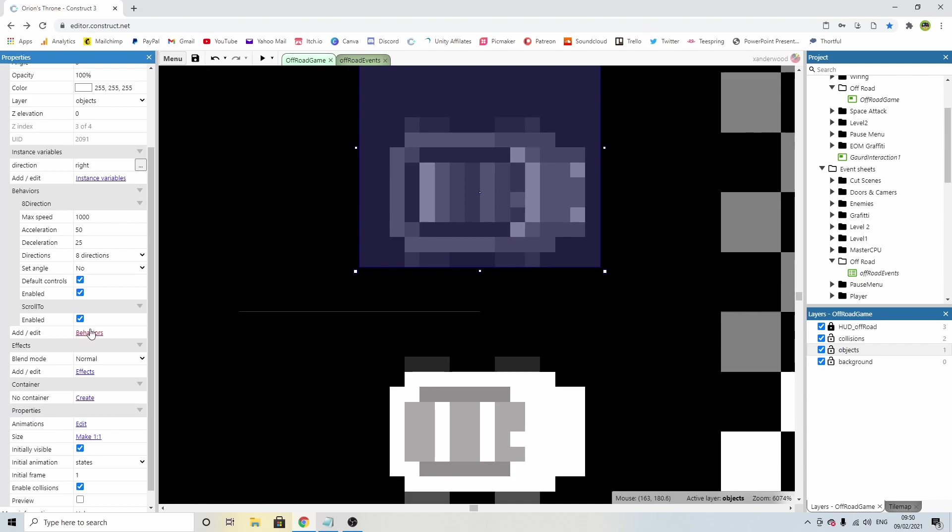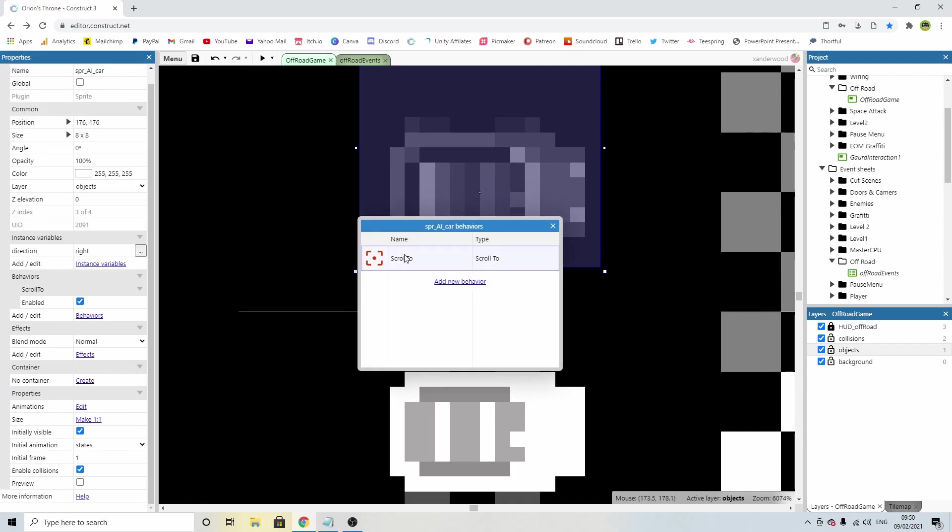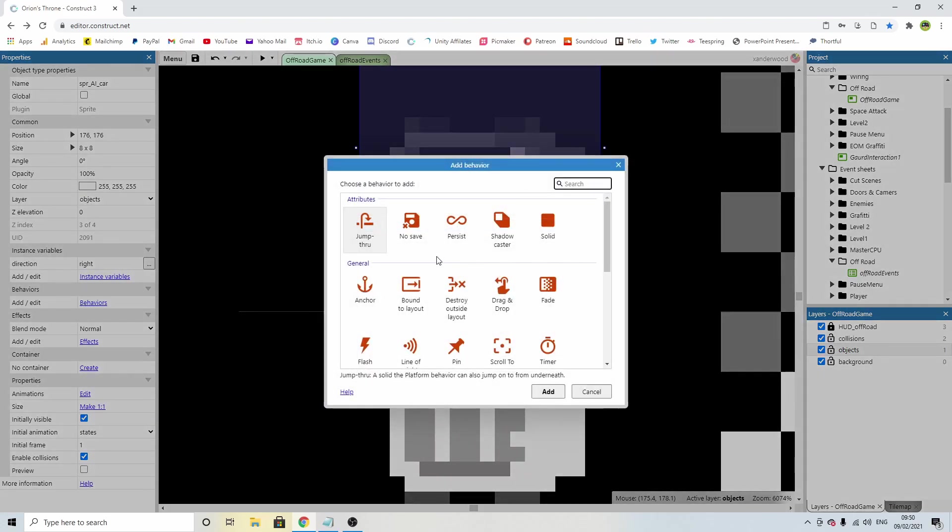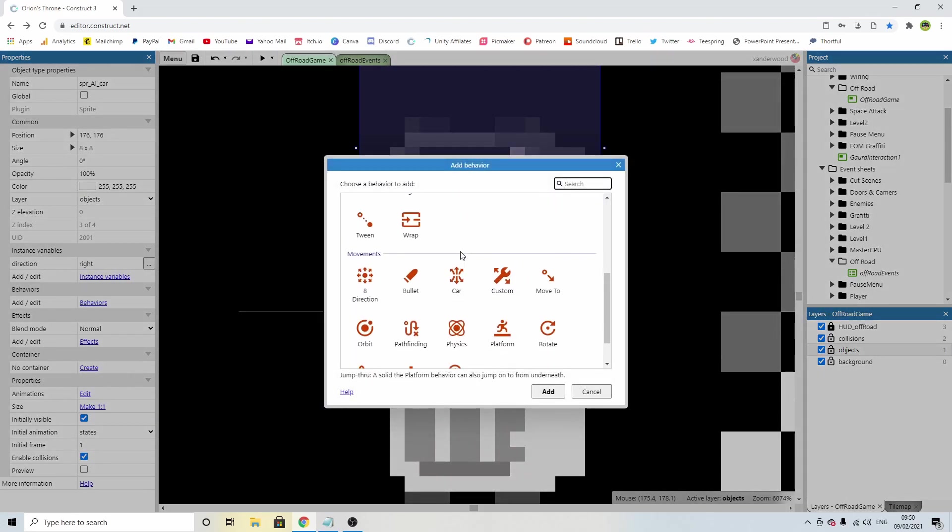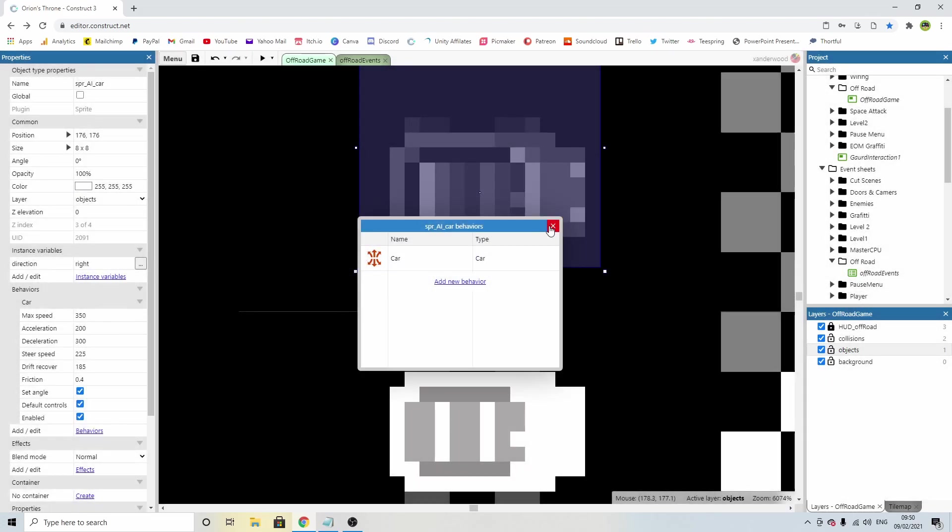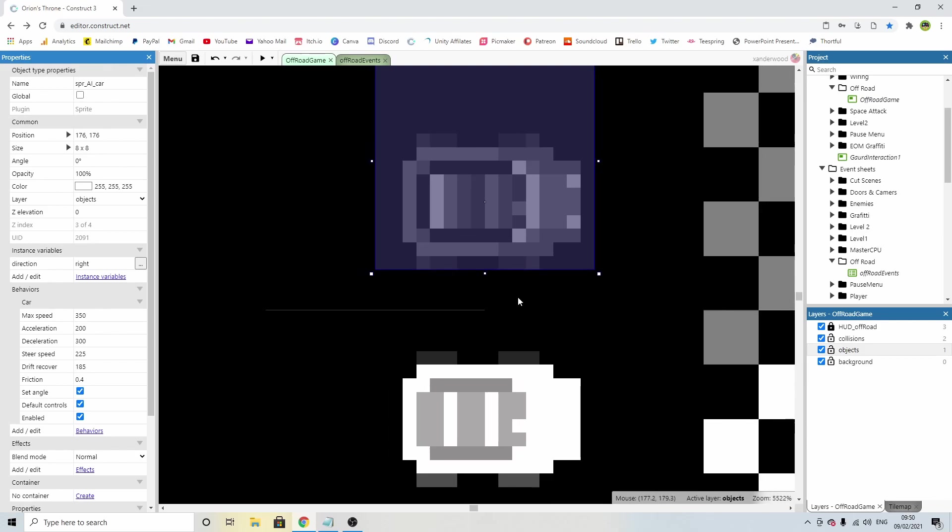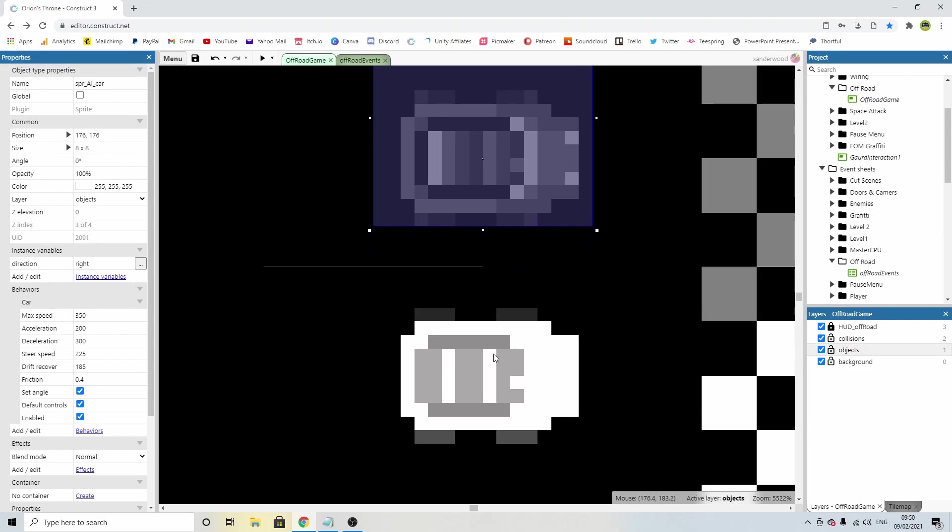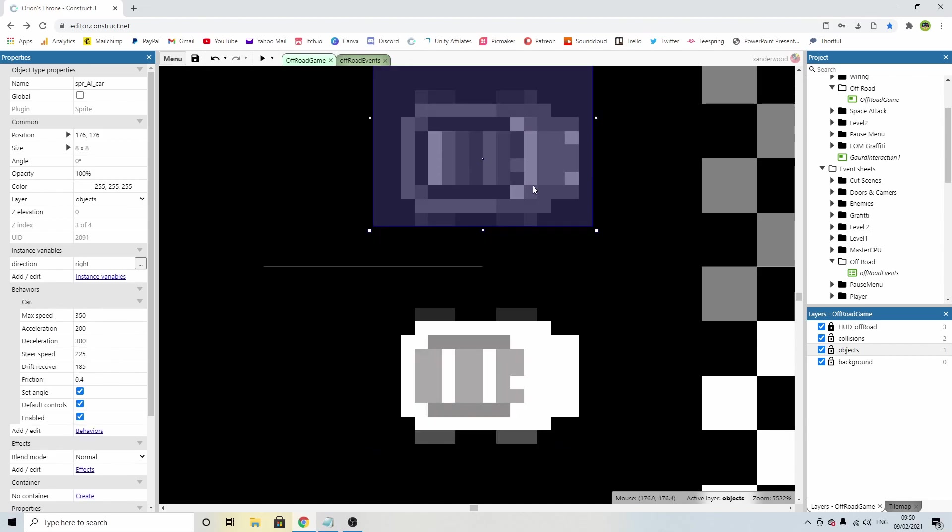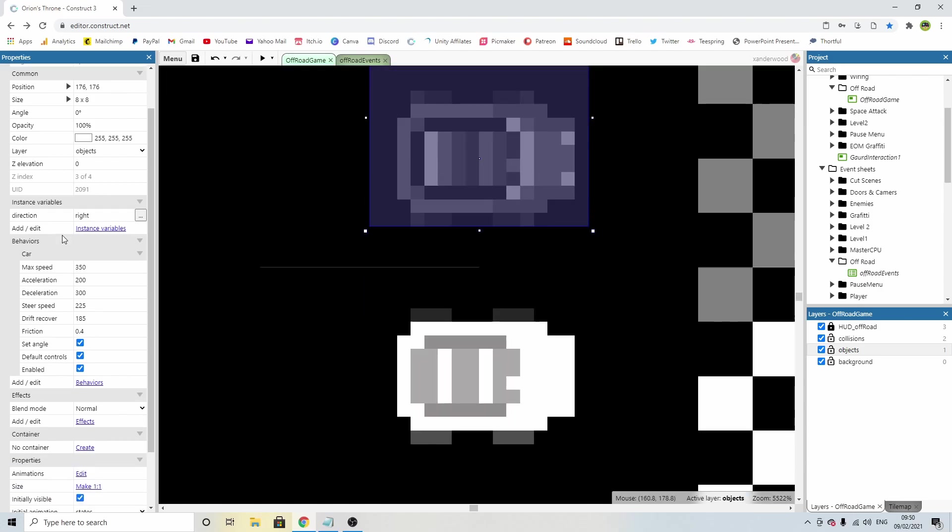I'm going to remove the behaviours, the eight directions and the scroll too, that the player had because there's no need for that. And we're going to give it a new behaviour. And that behaviour is going to be car. You may ask why we put the car on the AI but not on the player. You could put the car on the player. I just have chosen to do it with the eight directional movement.